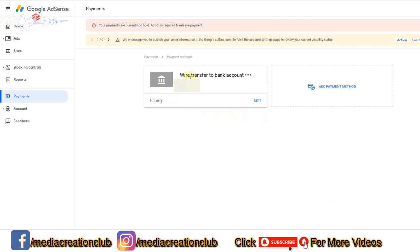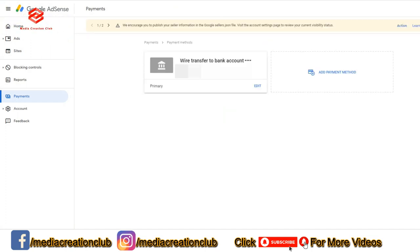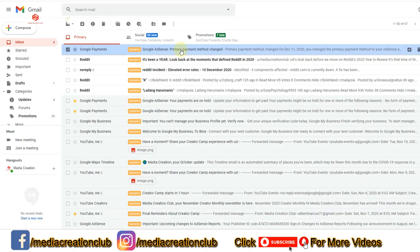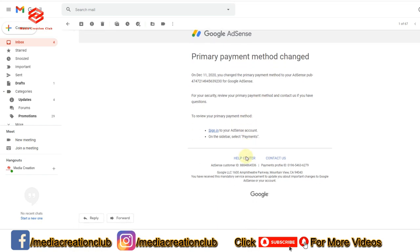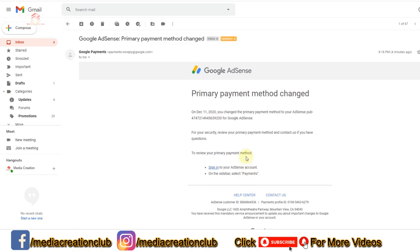I've already put my account details here. As you can see, I just refresh my browser. You can see the Action button is already gone — our account details are already completed. We check our email — I already got an email from Google AdSense. As you can see, it says 'Google AdSense primary payment method has been changed,' so our account is already accepted by Google AdSense.